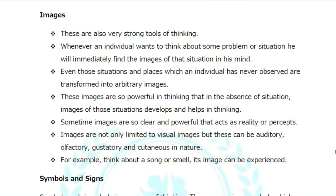These images are so powerful in thinking that in the absence of a situation, images of those situations develop and help in thinking. Sometimes images are so clear and powerful that they act as reality or a percept. Images are not only limited to visual images but can also be auditory, olfactory, gustatory, and continuous in nature — for example, thinking about a smell or sound.